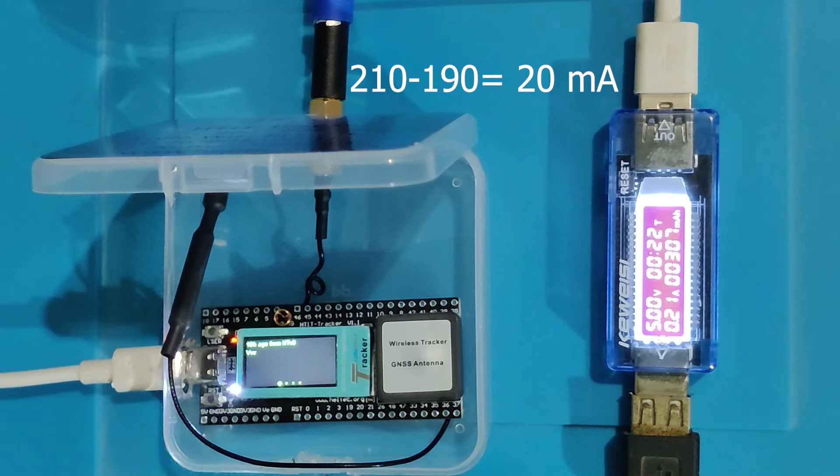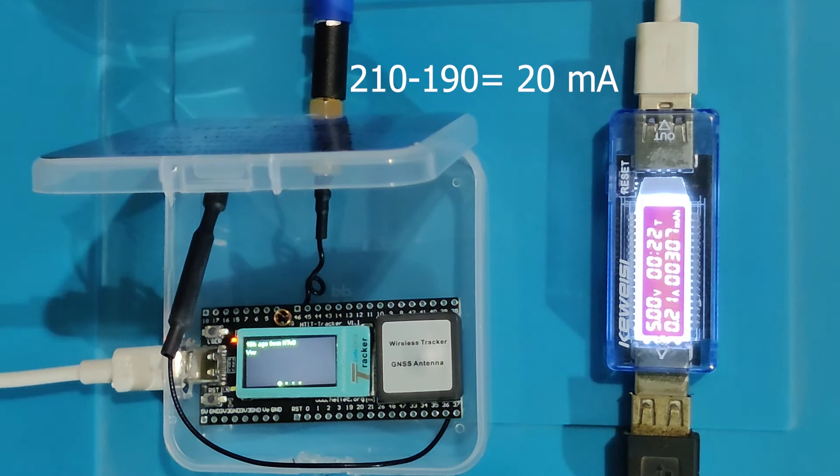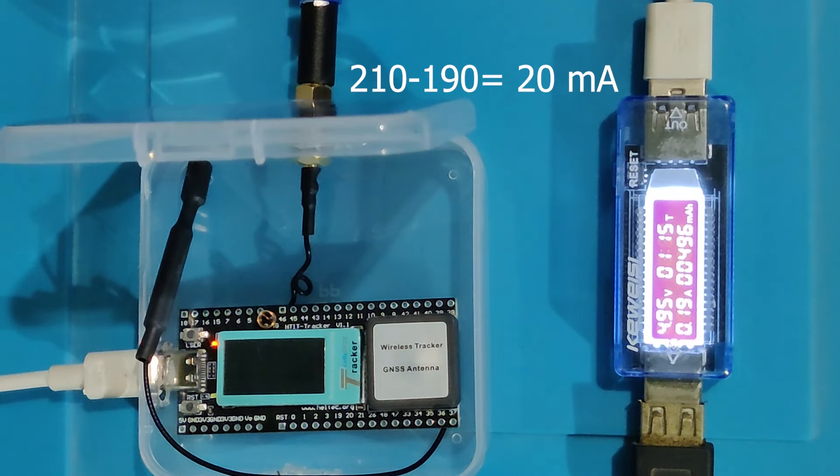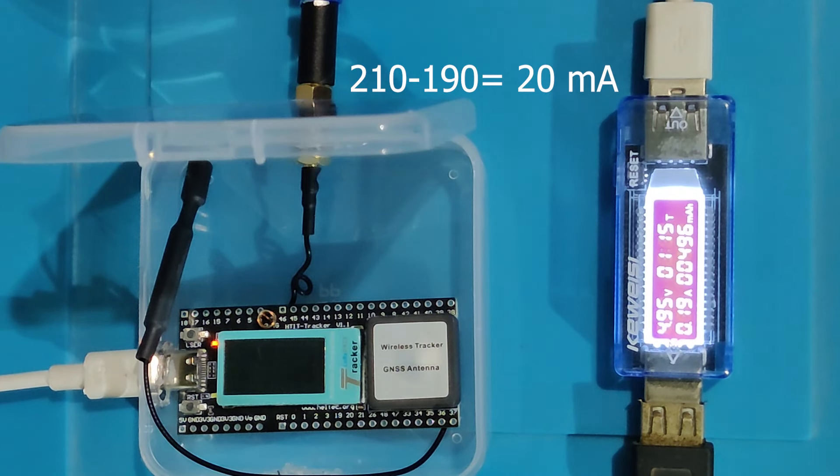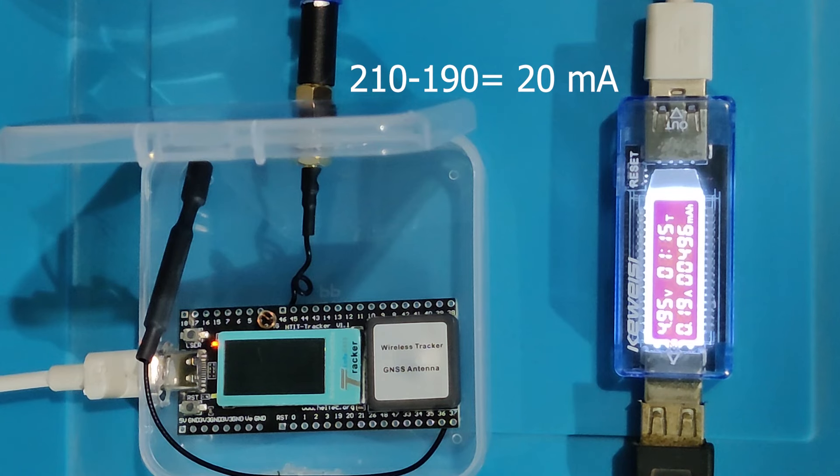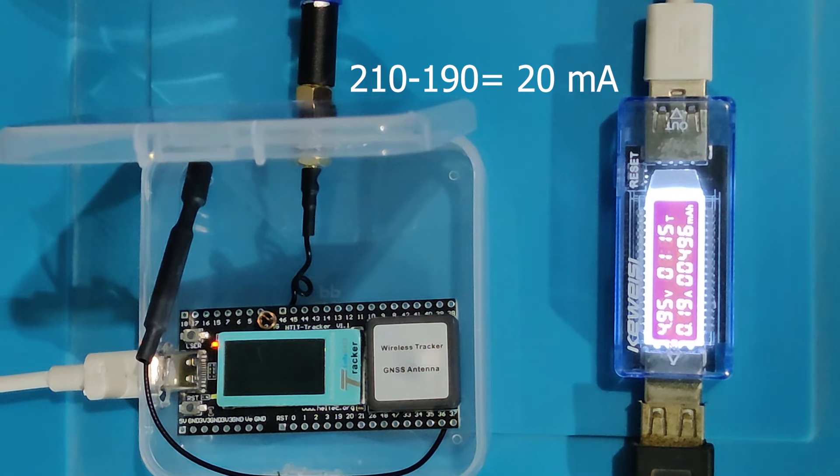Screen on current reading is 210 mA minus screen off current reading which is 190 mA, so the screen is consuming 20 mA.